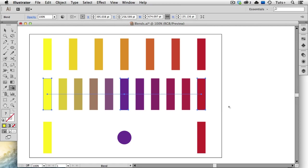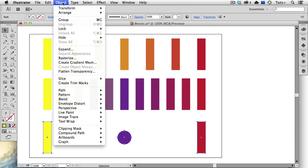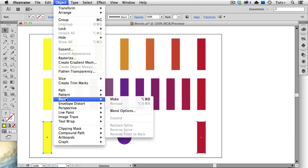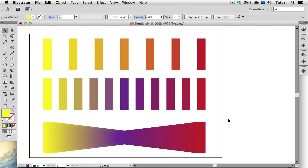All of the shapes don't have to be the same. I've got two rectangles and a circle here, and I'll go back up to Blend Make, and you can see now that the yellow rectangle sort of morphs into the purple circle, and then the purple circle morphs into the red rectangle. So both the color and the shape are being blended in this instance.